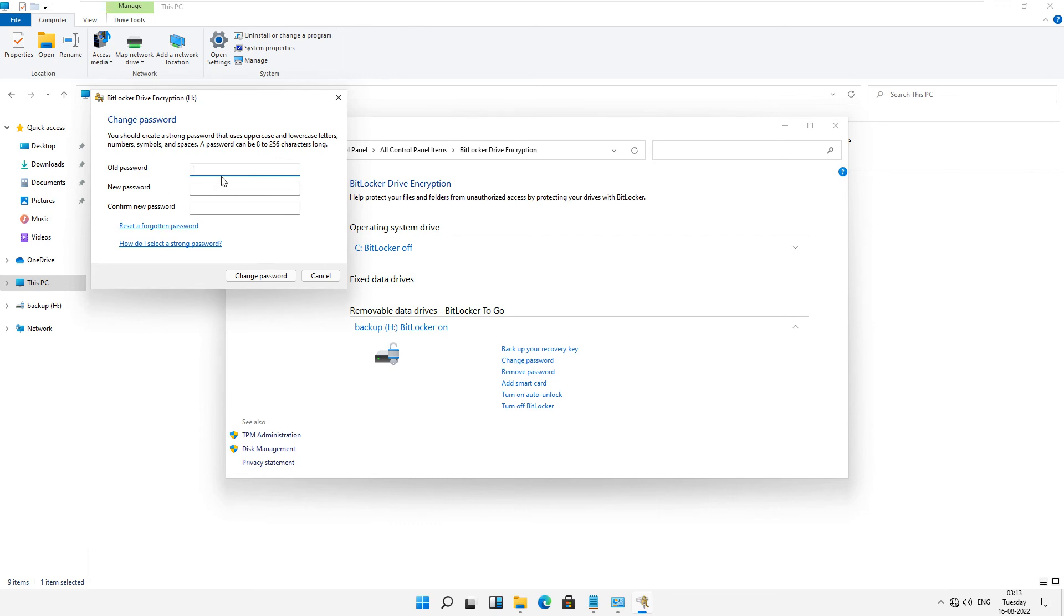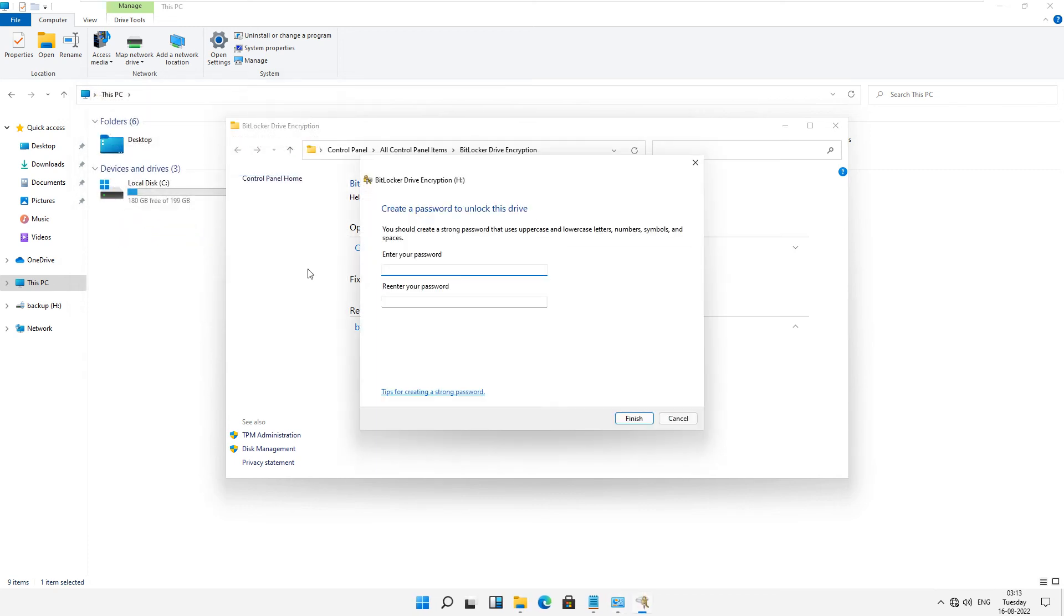This is the old password field. If you don't know the old password, then just click on reset the forgotten password and type in new password.